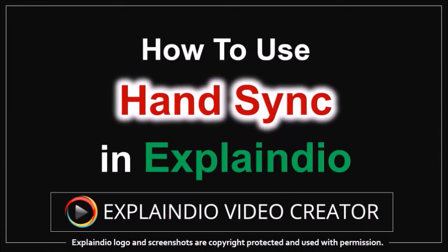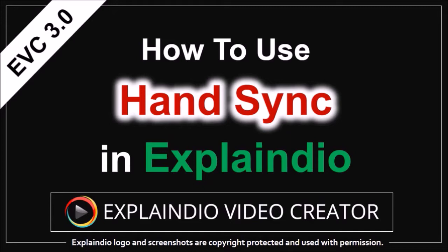Hey guys, Anthony here with a tutorial on how to use the hand sync feature in Explaindio 3.0.